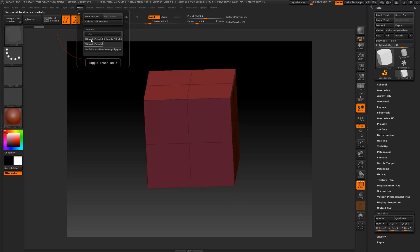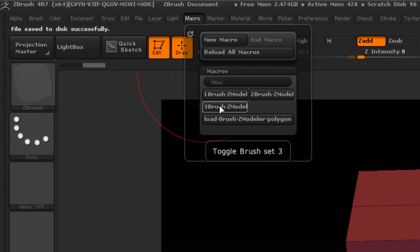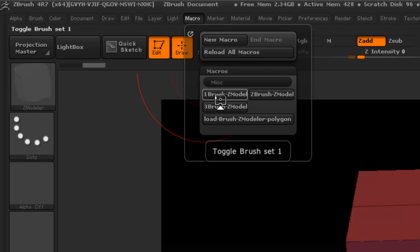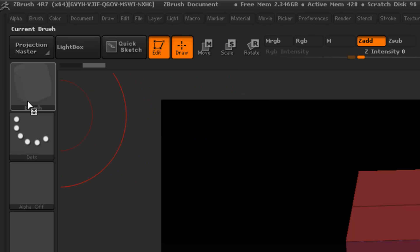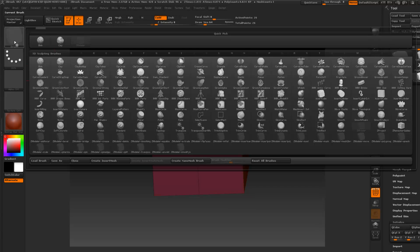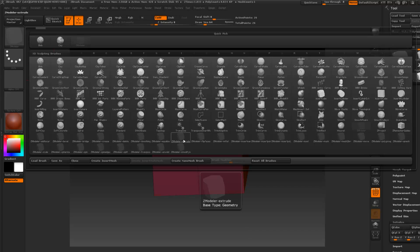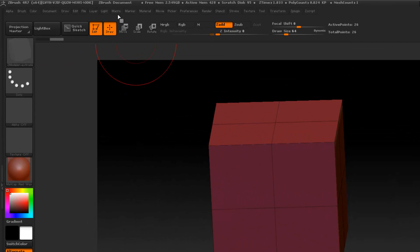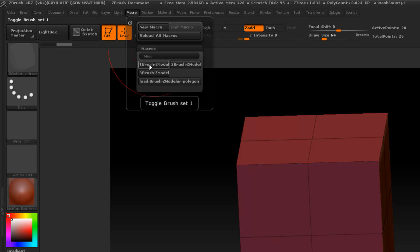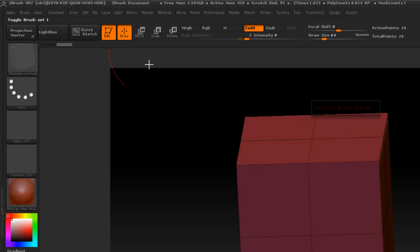We're going to go ahead and set up — it has three different sets: Set 1, Set 2, and Set 3. We're going to do Set 1 right here. We need to decide which ZModeler brush we want to use as primary. So if we open up the brush menu, let's say the first one I want is extrude — we'll press extrude. Then go to the macro, press here, and it tells me that's the primary brush.